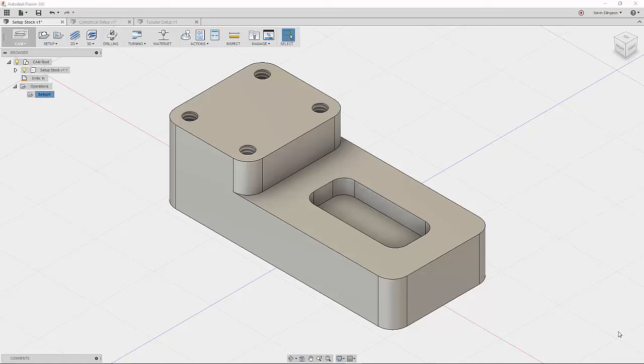In the first part, we looked at placing a work coordinate system on different situations with parts. In this video series, the first one we're going to look at placing our stock, setting up our stock using the fixed options. So I have three examples of parts that we're going to look at. We're going to do a fixed size box, a fixed size cylinder, and a fixed size tube.